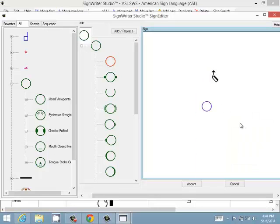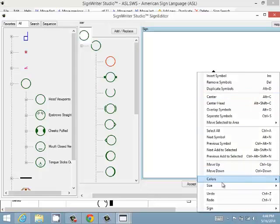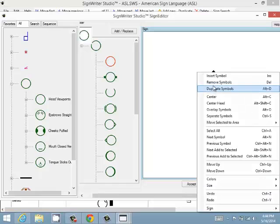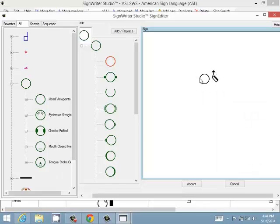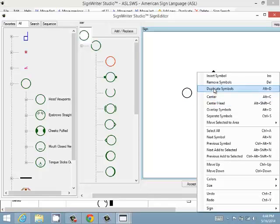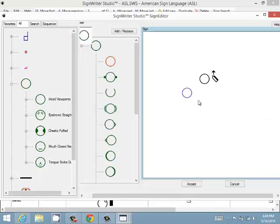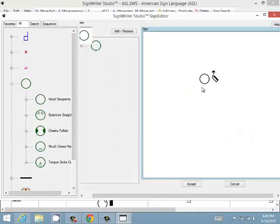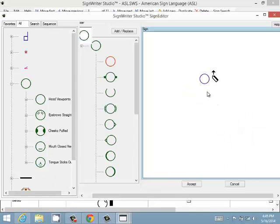You can center a sign, undo what you just did, duplicate a symbol — select it, click duplicate, and you have two of the same. You can also remove a symbol by clicking the remove button, or select the symbol and press Delete to remove it. You can undo that with Ctrl+Z and it comes back.